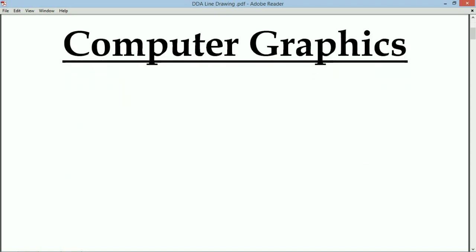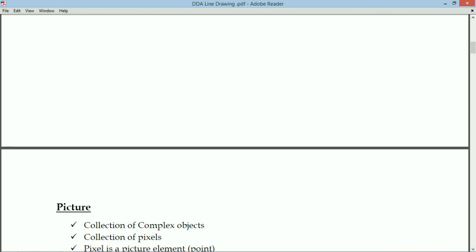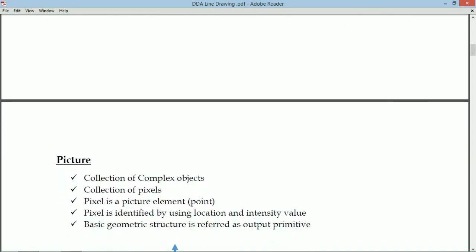First of all, we want to define what is meant by a picture. A picture is a collection of complex objects. If you are seeing any scene, it contains different objects. If you are seeing a room, consider a classroom. A classroom may contain benches, desk, board, chalk piece, students, staff, window, door — all these things. A picture is a collection of objects.